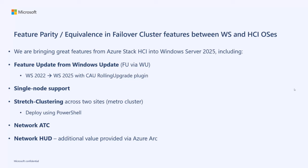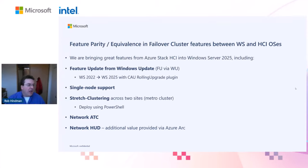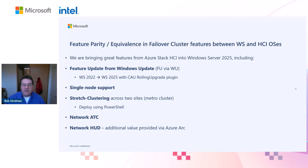We're also bringing single node support to you, as well as stretch clustering across two sites. Network ATC and Network HUD are also coming to Windows Server 2025.